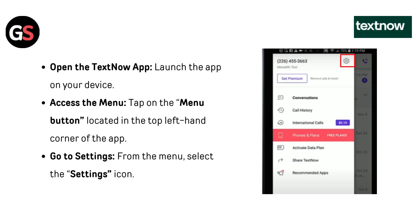Open the TixNow app. Launch the app on your device. Access the menu by tapping on the menu button located in the top left corner of the app.